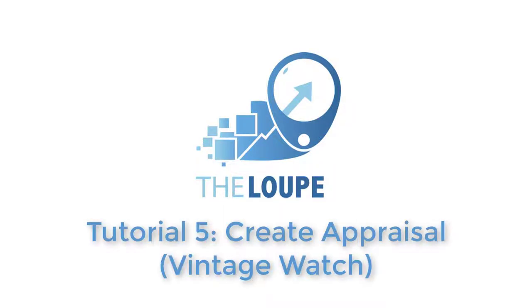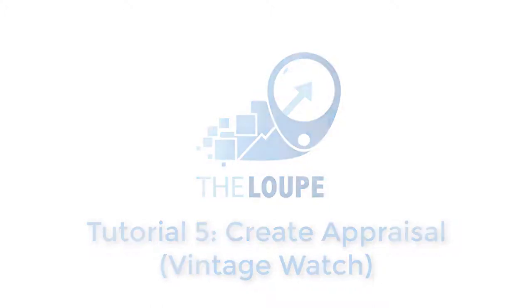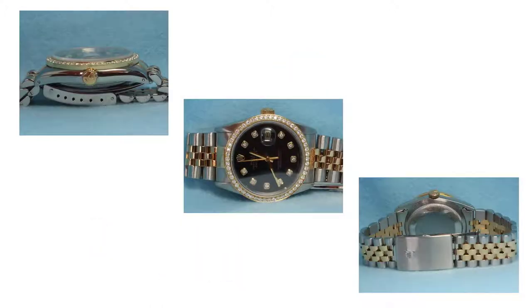In the previous videos, I demonstrated how to create insurance appraisals for various types of jewelry. In this video, I'll show how to create an estate appraisal for a vintage watch.